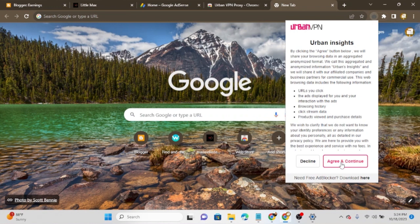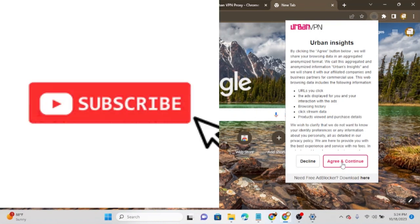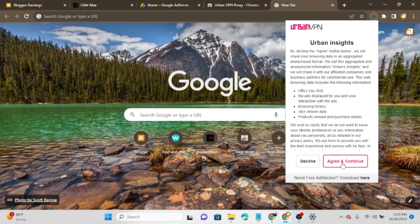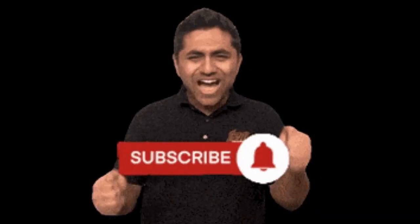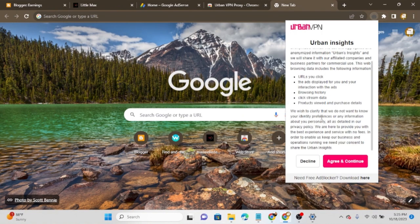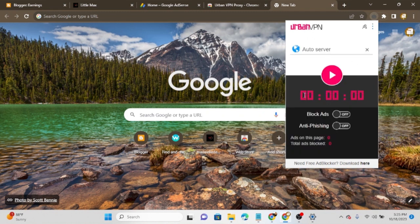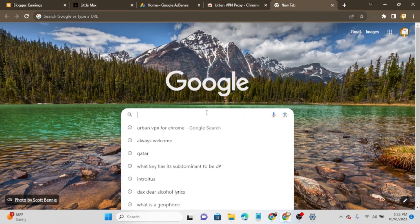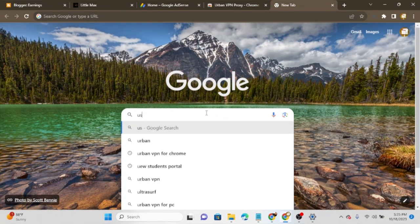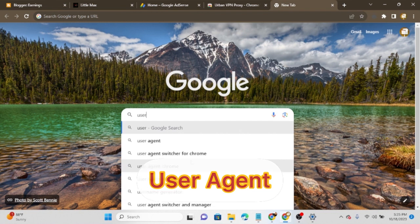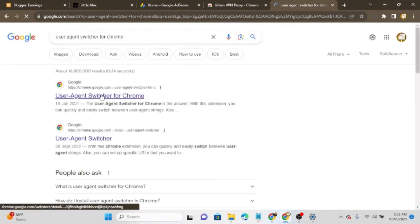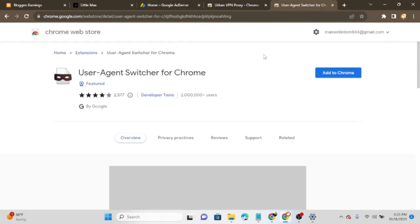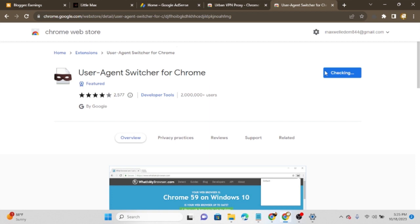Don't forget to subscribe and click on the bell icon below so you can be notified anytime I drop a new video about how to make money online. The next thing we are going to work on is what I call the user agent. Search for 'user agent switcher for Chrome,' and click on the first result.